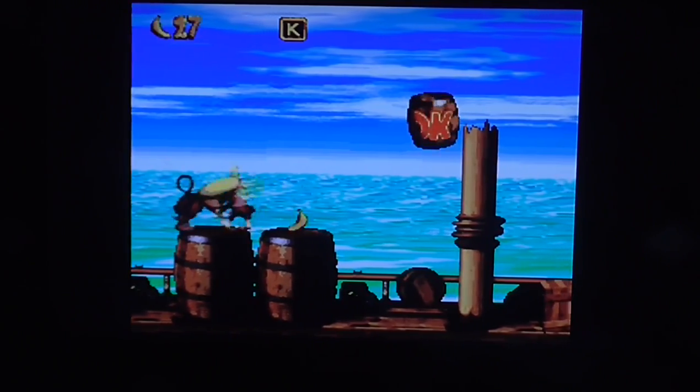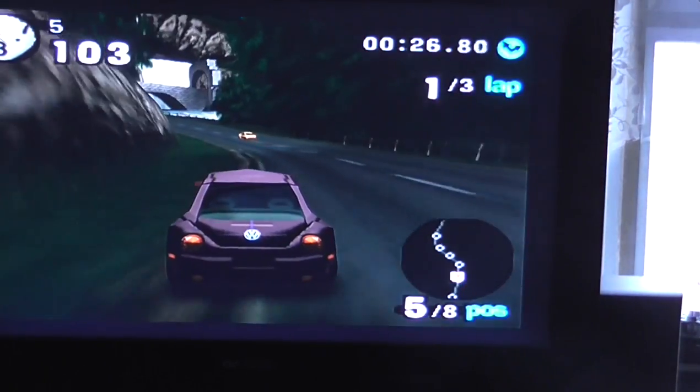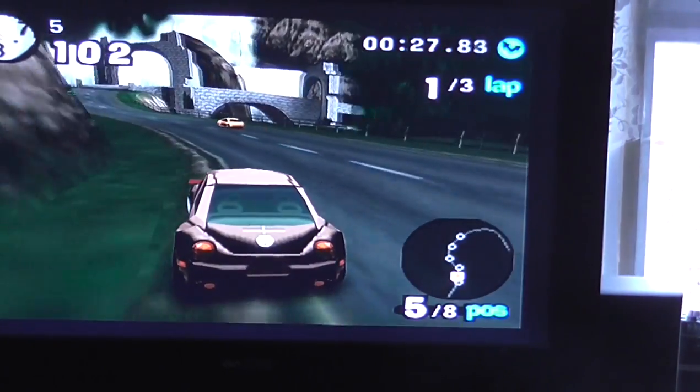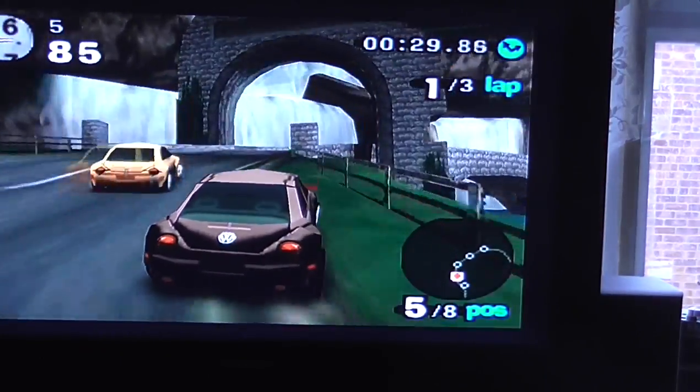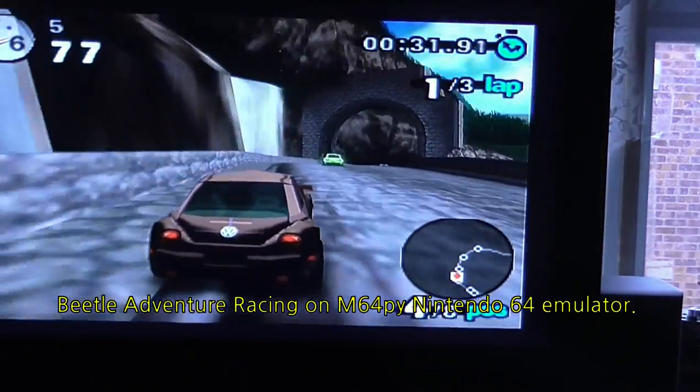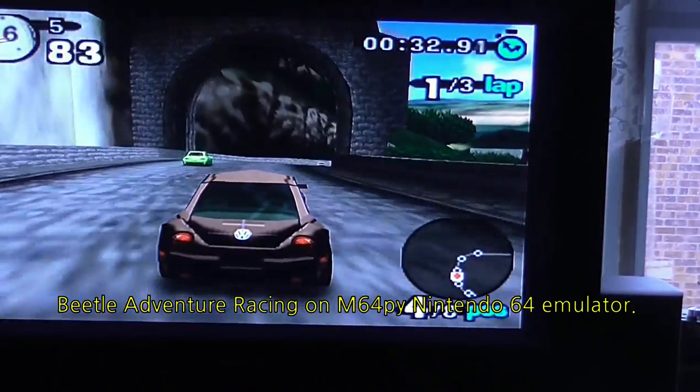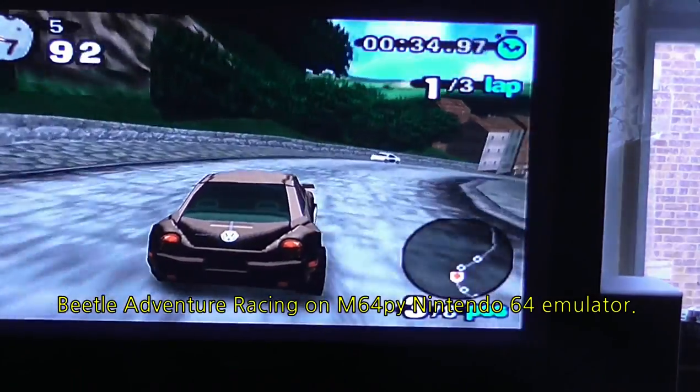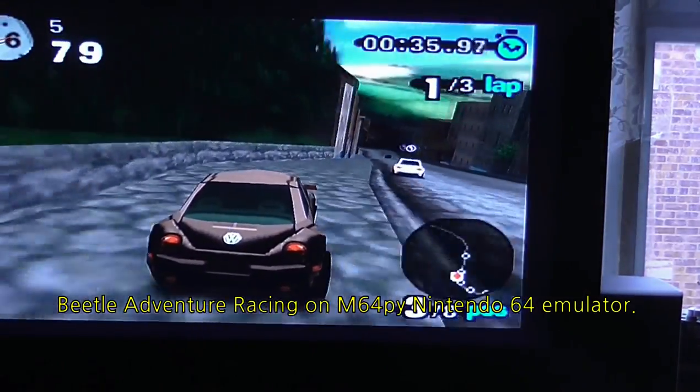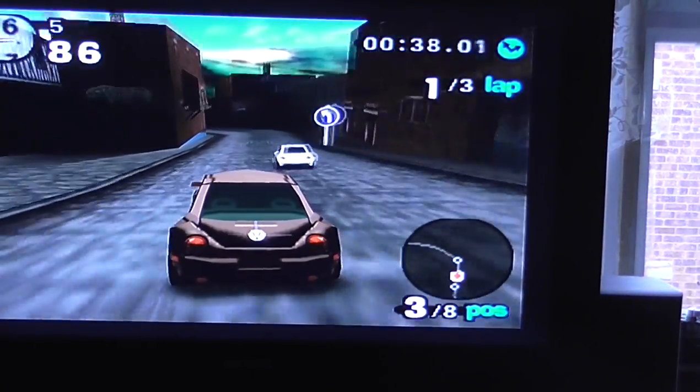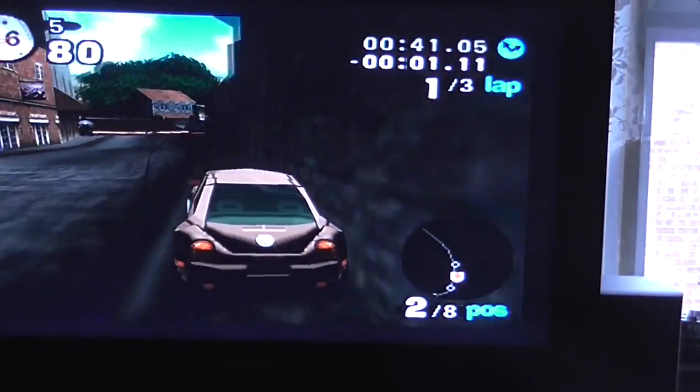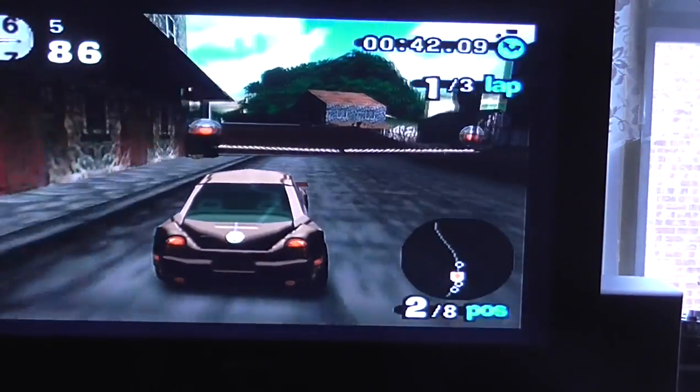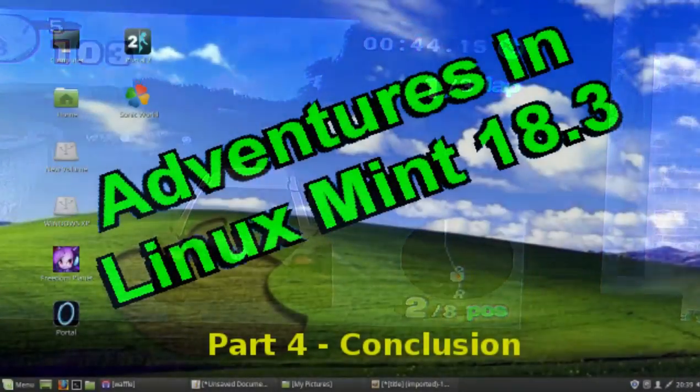As for Nintendo 64, well I could only find one emulator. But surprisingly, this emulator could play Beetle Adventure Racing without all those glitches that Project 64 had. There were still a few minor graphic glitches, but nothing that made the game unplayable like it was on Project 64.